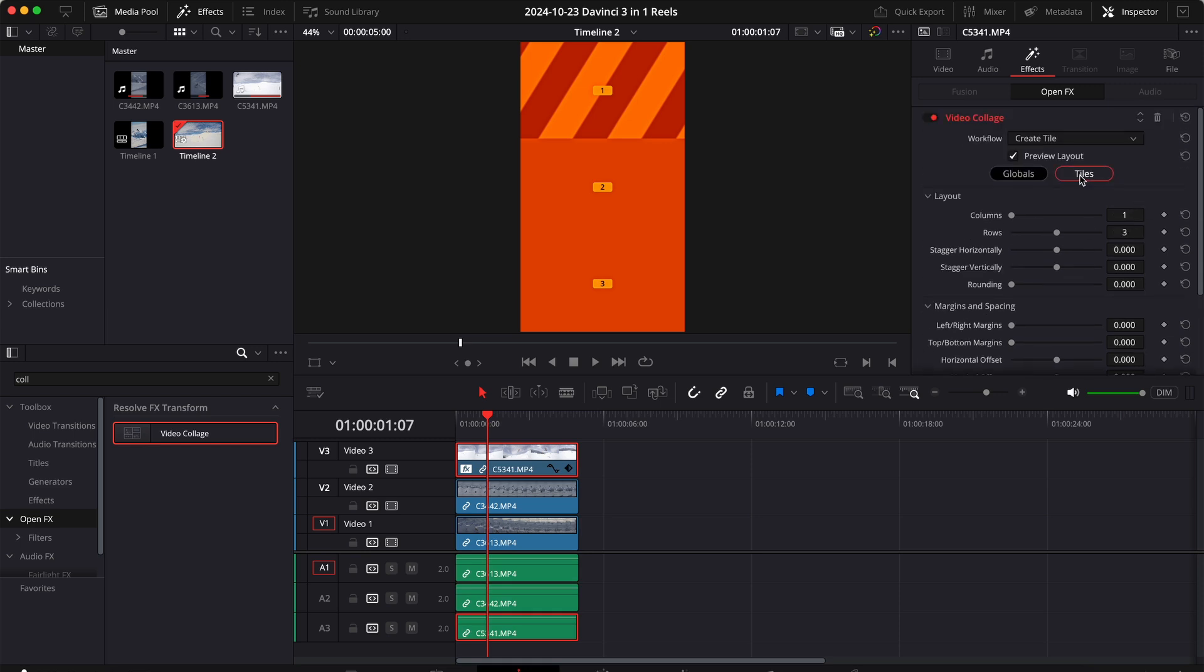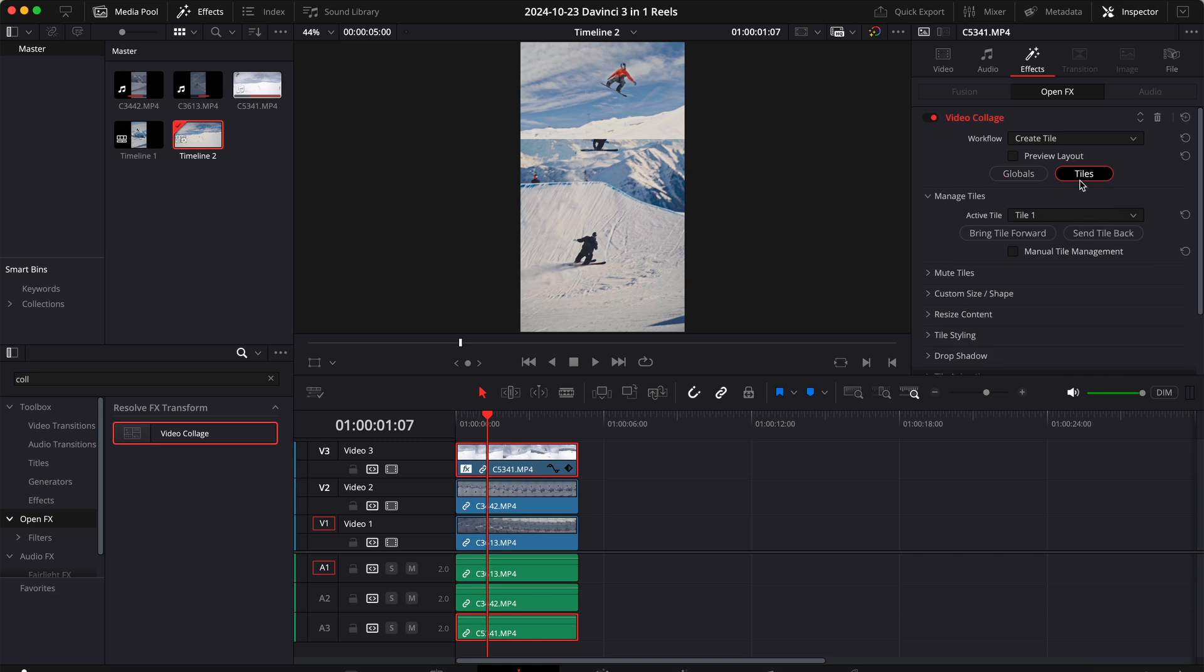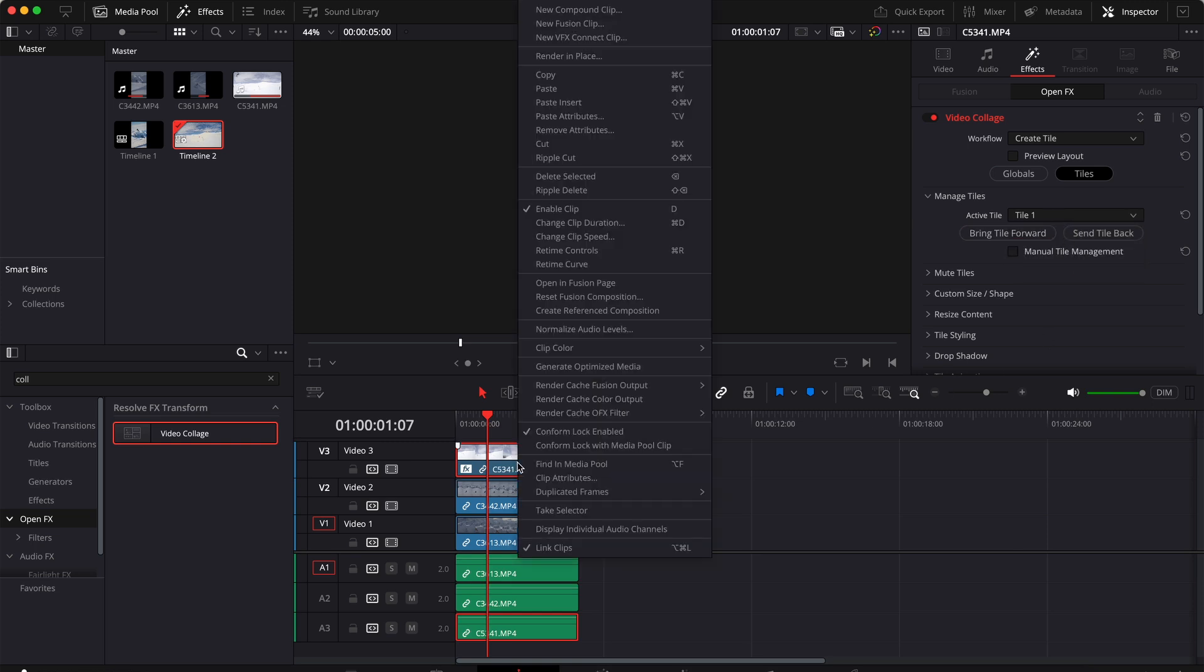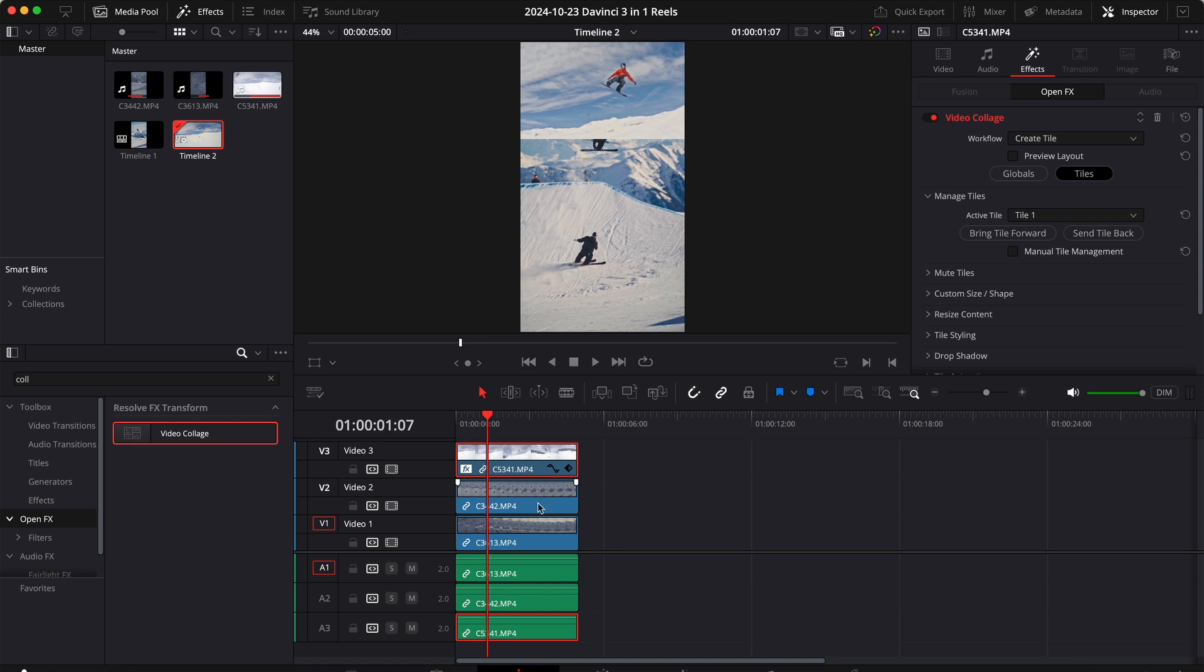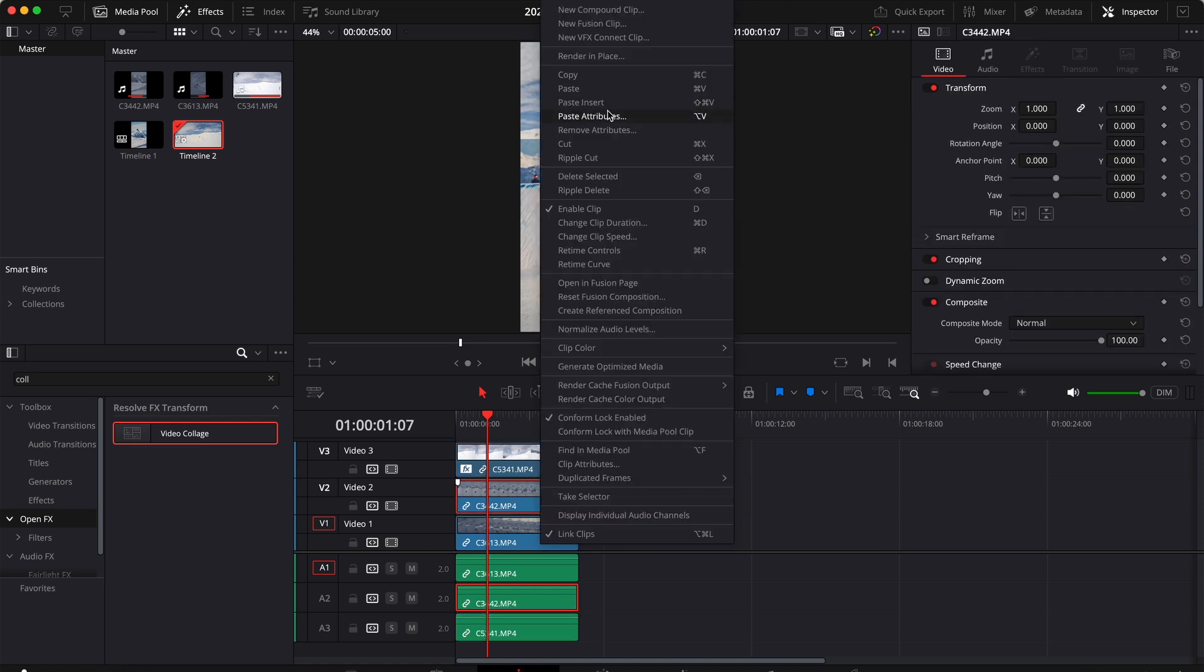Now let's go back up, uncheck the preview layout and click tiles. Right here we can set the active tile. So for the first clip the active tile is tile 1. Now if we copy these attributes to the second clip...